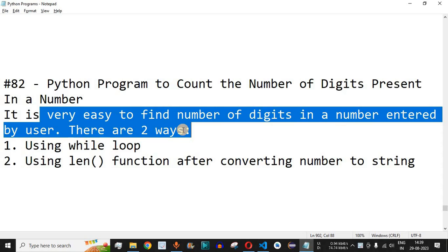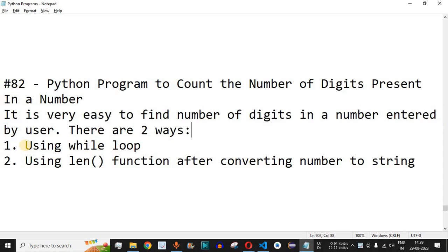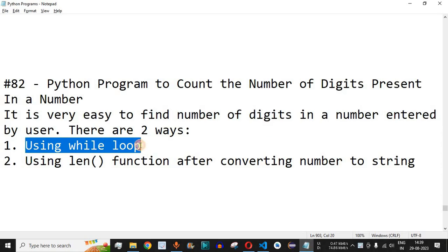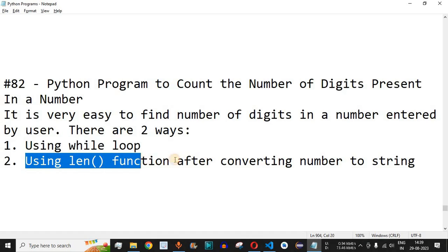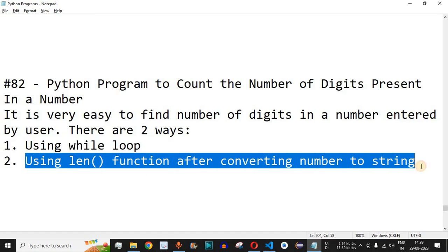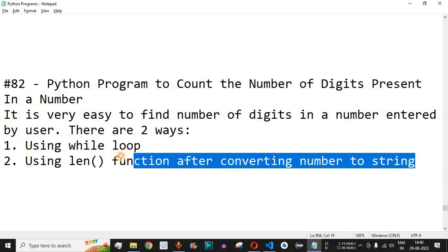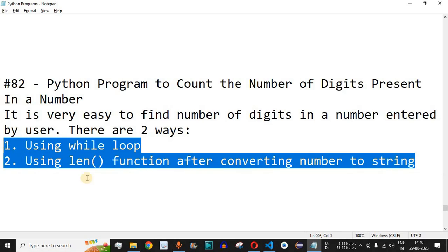There are two ways you can use. The first way is by using a while loop, which we are going to check with examples, and the second way is by using the length function after converting the number to a string. Apart from these two ways you can implement your own logic, but these are the two easiest ways to find the number of digits in a number.